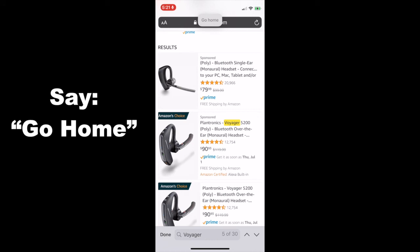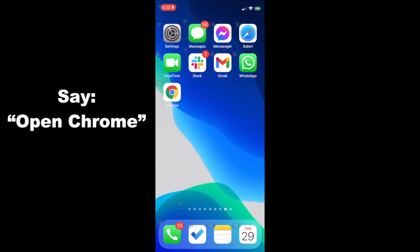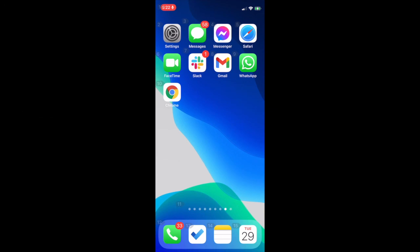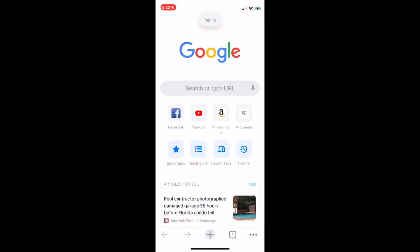Go home. Now that we have shown you Safari, let's show you how to browse on Chrome. Note that other browser apps such as Microsoft Edge and Firefox work in a similar way. Open Chrome. If you're ever having difficulty opening an app, just say 'tap' and then the name of the number right nearby that app. For example, tap 10. The interface for Chrome is nearly identical to Safari. You can click the plus button to open a new page, click on number 16 in the lower right-hand corner to open different web pages, and click on 17 for more setting options.